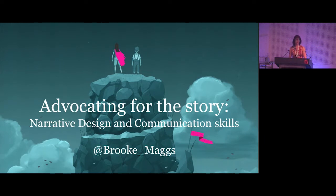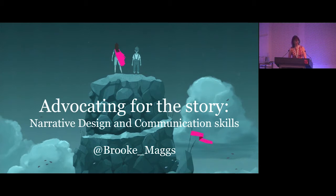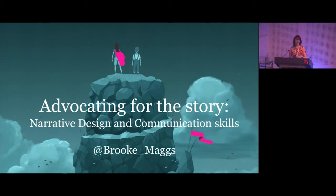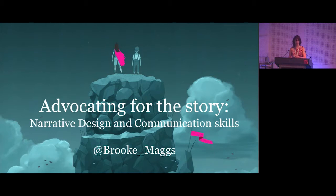I'm going to use The Gardens Between as an example, because I find it much easier to talk about writing and story and narrative design with a concrete example. I'll talk about the project and how I tackle challenges, but also as a way of showing process, because as a creator I'm inherently interested in other people's processes — you can get ideas from what someone else does and apply it in your own practice.